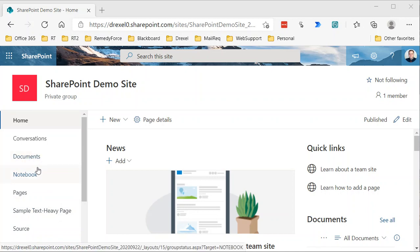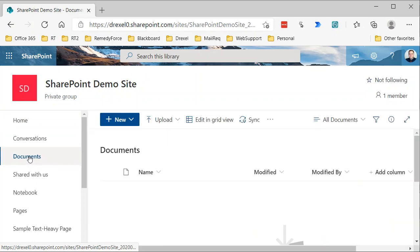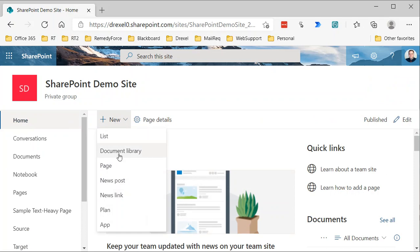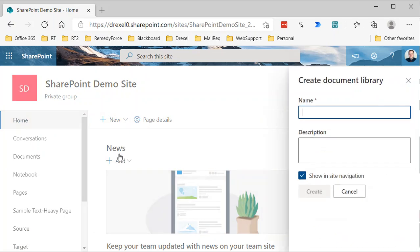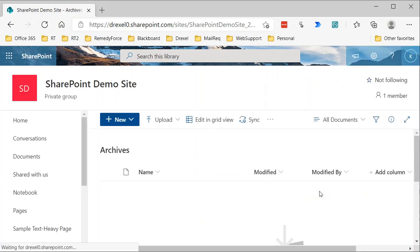We have one library called Documents here — that's the standard default one that every SharePoint site starts out with. But I'm going to create another document library called Archives. To do that, I go back to the home page, click the New button up here, select Document Library, call it Archives, and click Create.